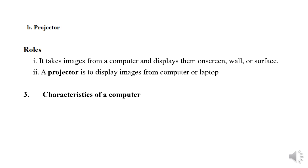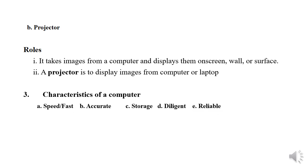Question three. Characteristics of a computer: Speed, Accurate.